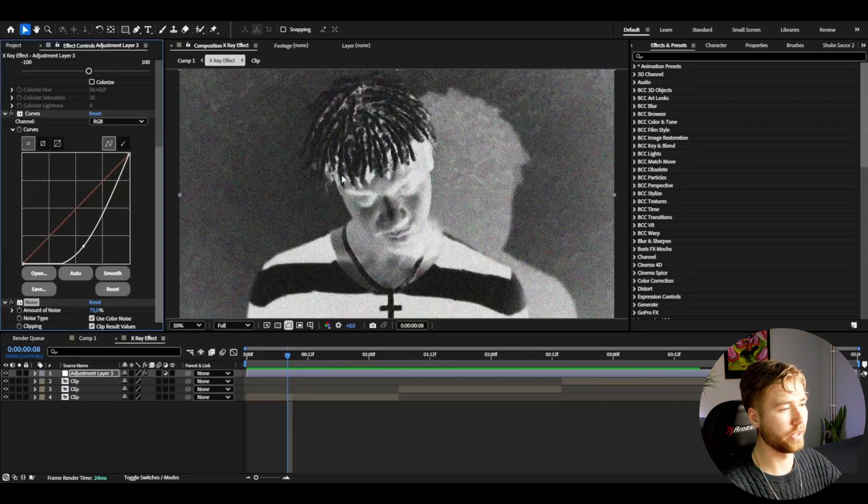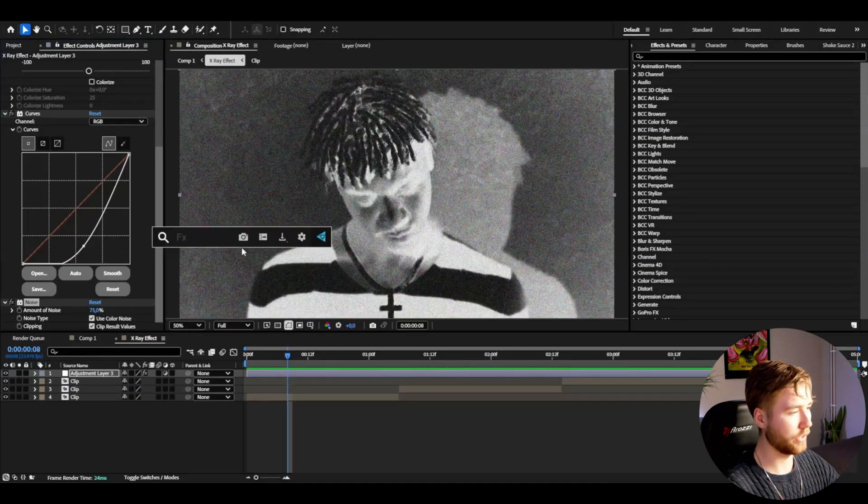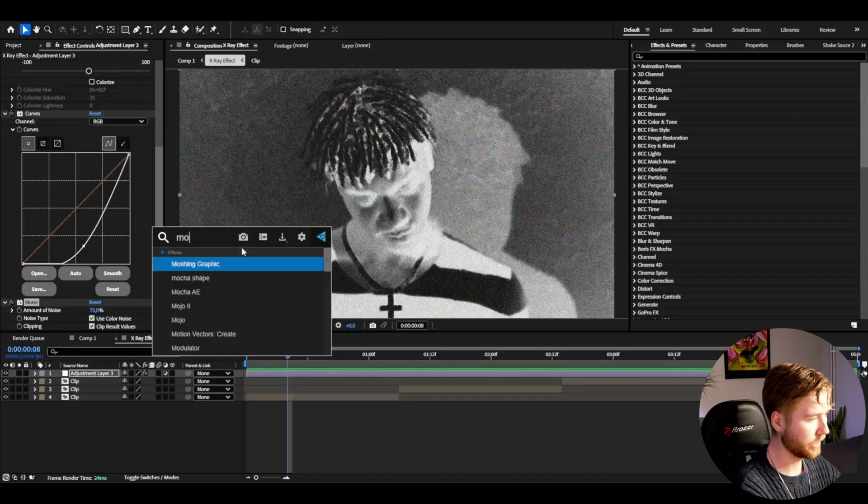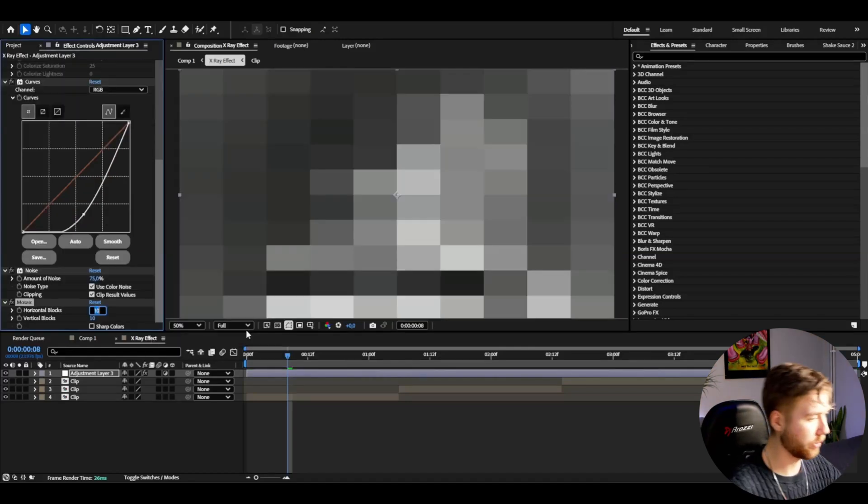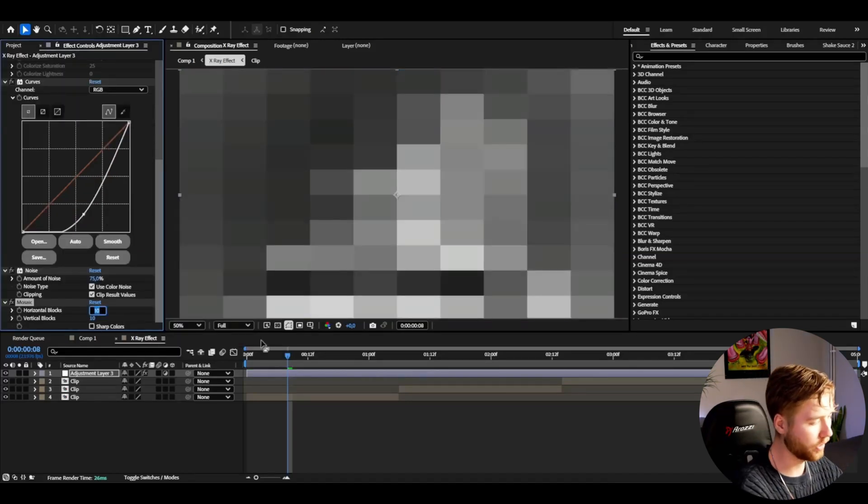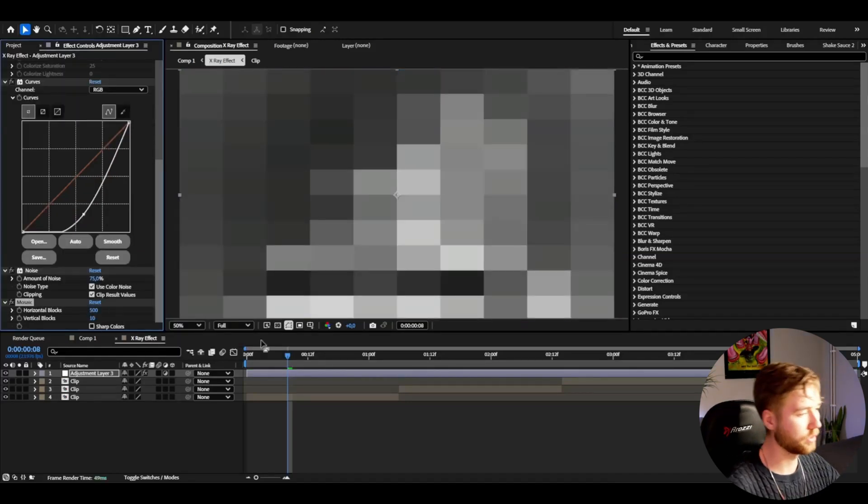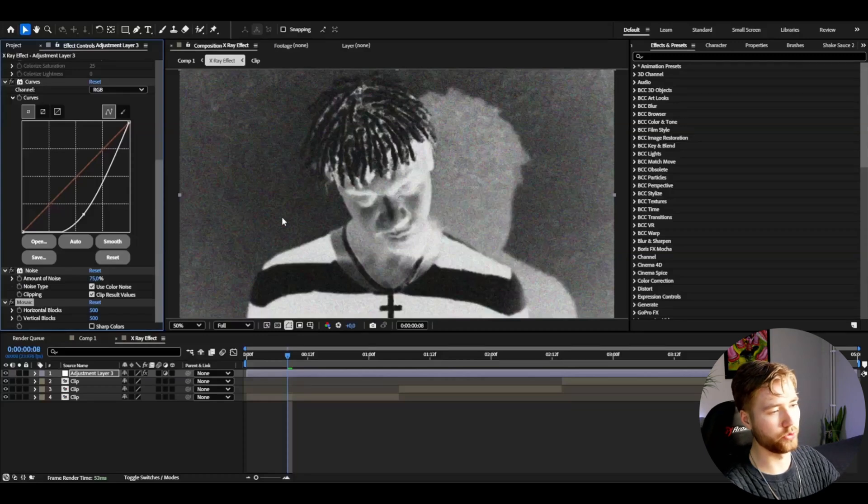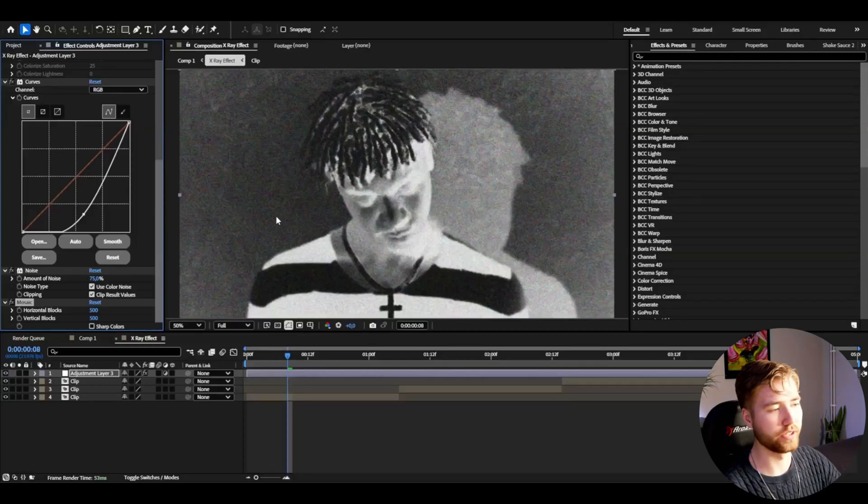After that, add Mosaic. I'm going to set the horizontal and vertical blocks to 500. This is basically going to drag down the quality of the footage here, which I think is also pretty fitting to this effect.